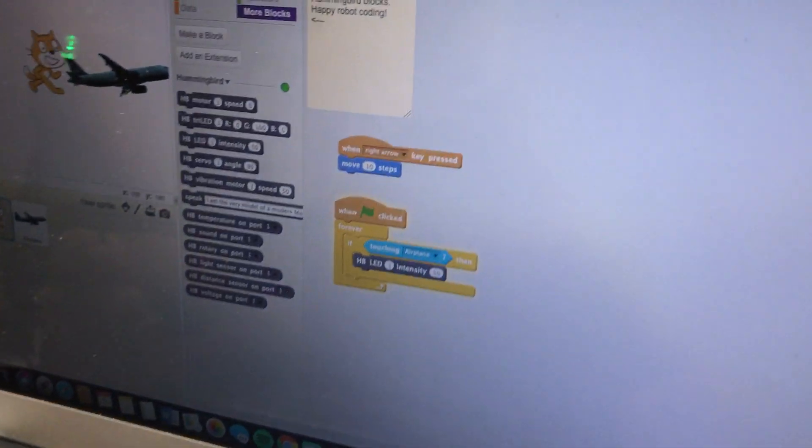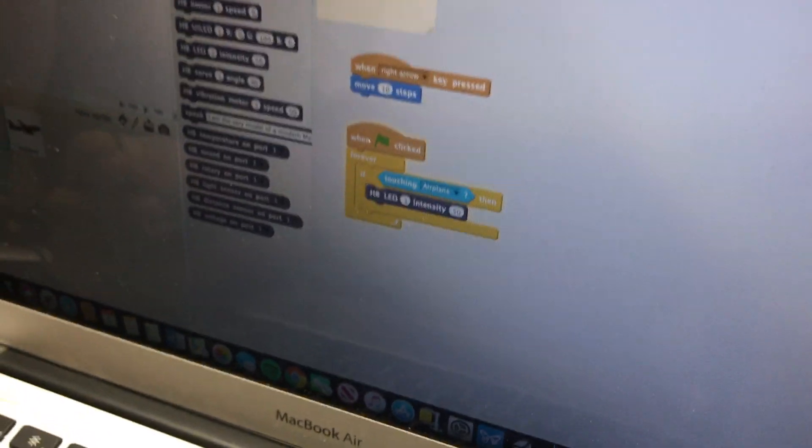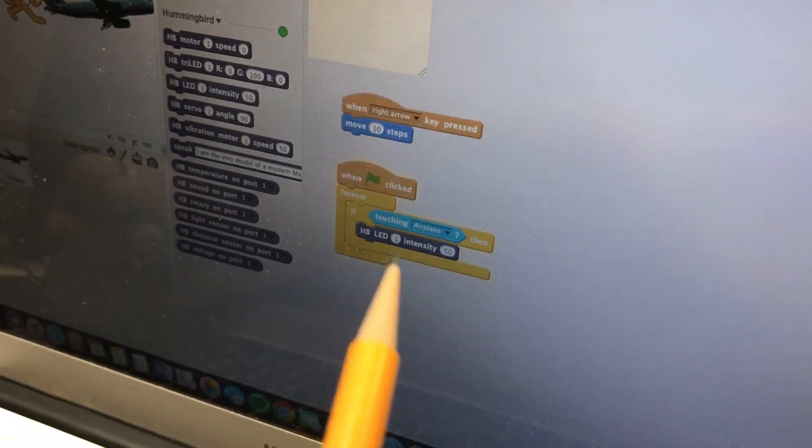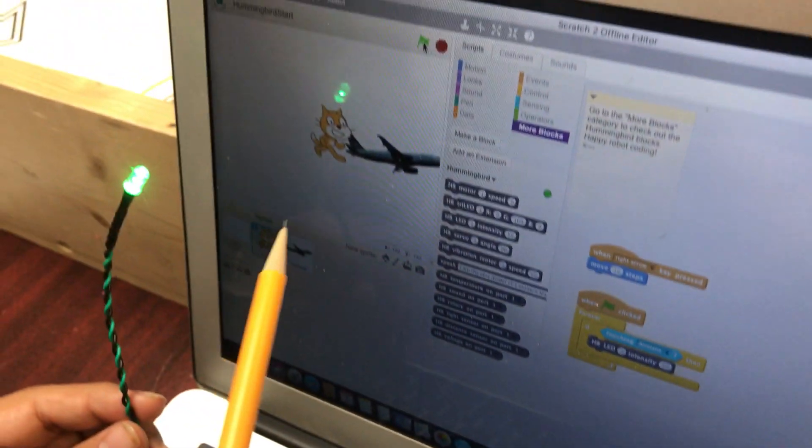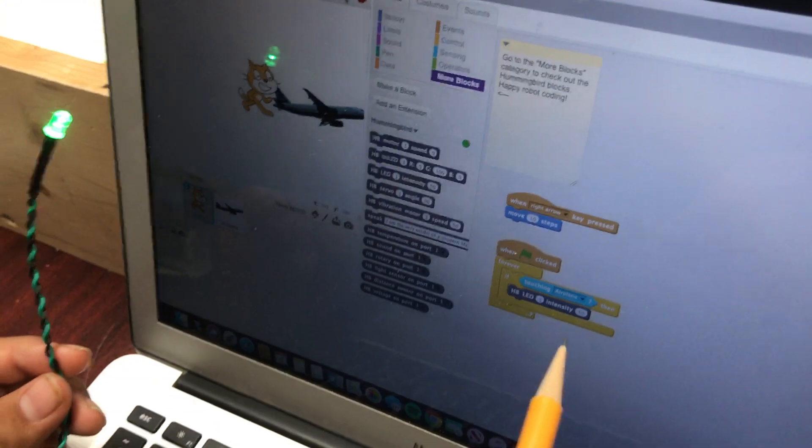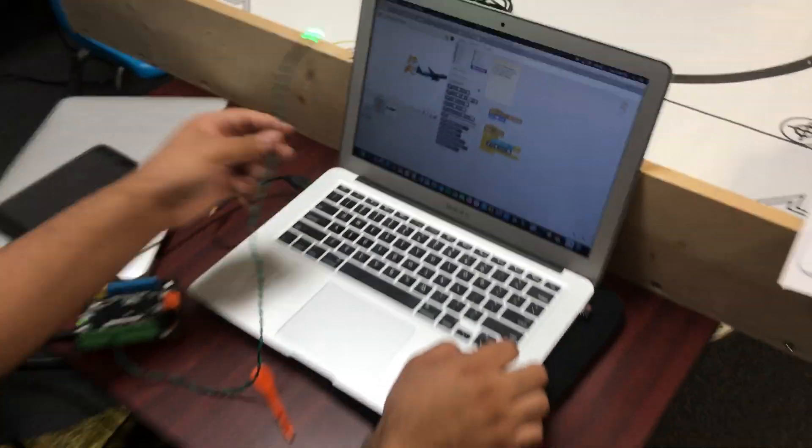Just to kind of see the code there one more time, we've got just a forever loop. And, just like normally we would have the score change or something happen, we just have the light turn on. All right. Thanks, Nick.